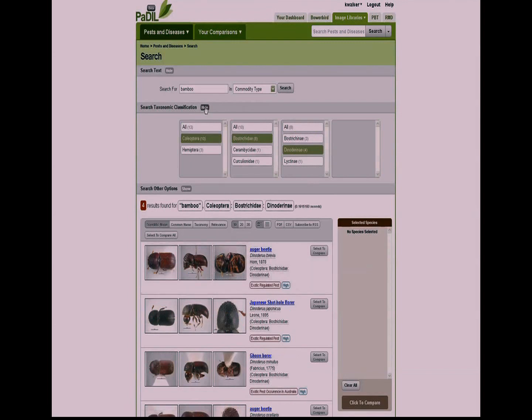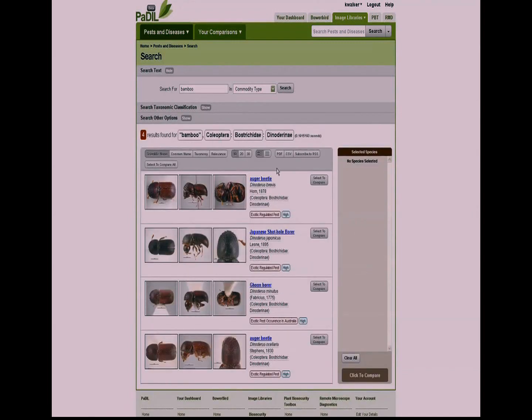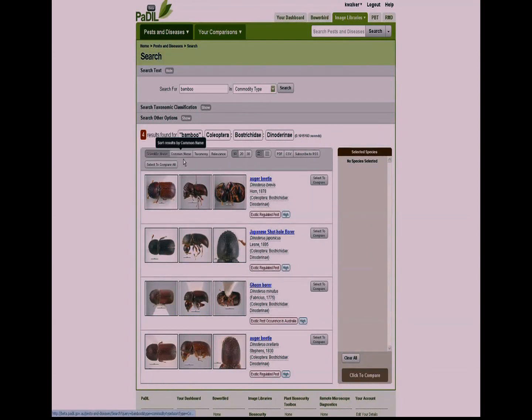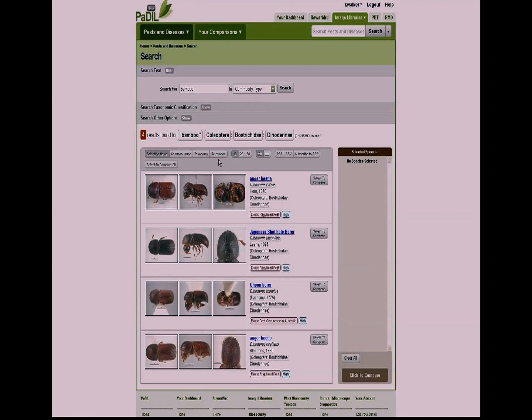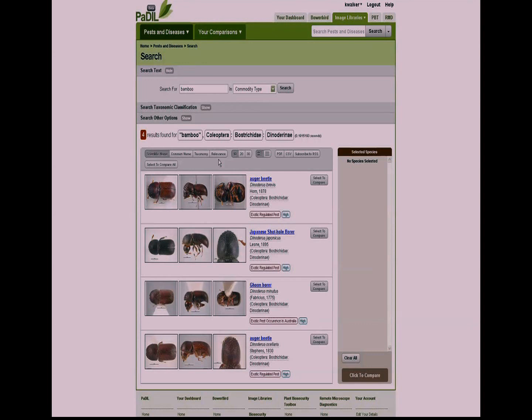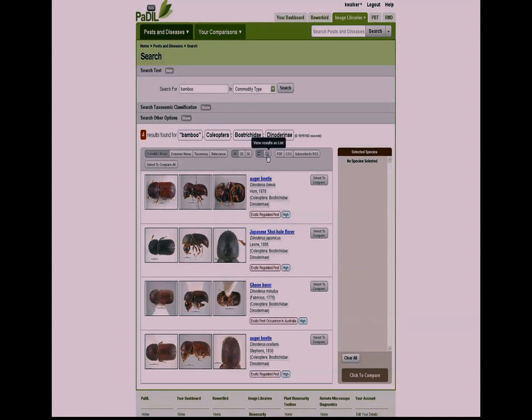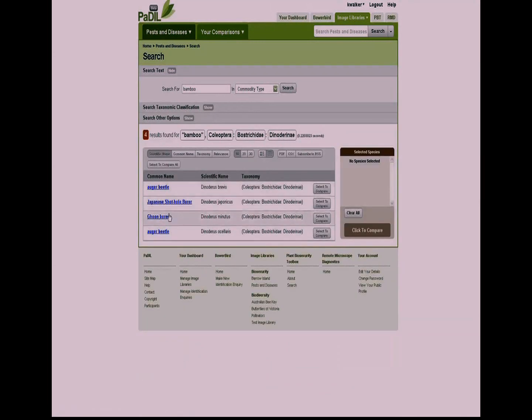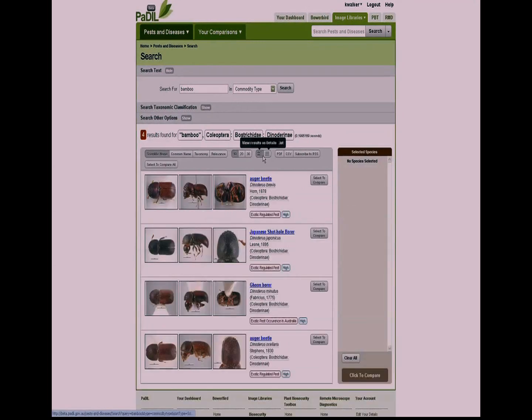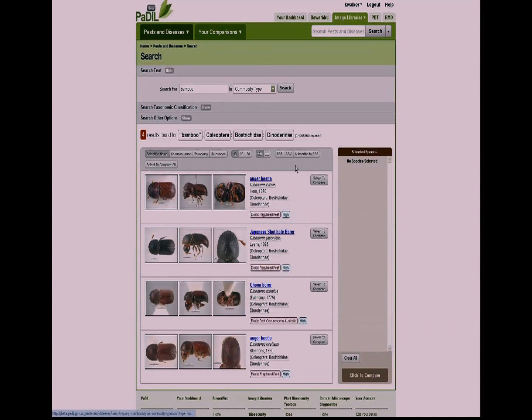When the species are returned, you have them by default sorted by scientific name, but you can resort them by common name, by taxonomy, and because we're using Lucene, it gives you the relevance. If you think about Google how it ranks things, that'll give us how many times the word bamboo occurs in brevis versus japonicus or minutus, and it will rank them at the top. We can have 10, 20, or 30 species per page shown. We can have the images shown per page or remove the images and just have the names. We'll be able to have outputs of PDF, CSV, XML soon, and you can even subscribe an RSS feed to this query.